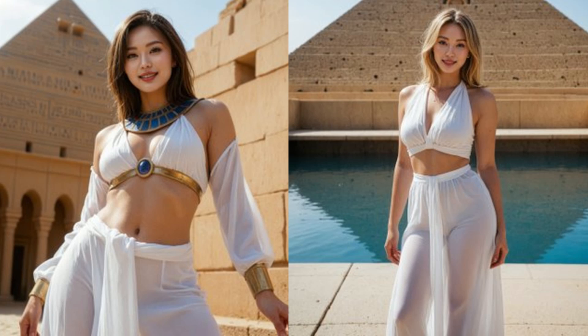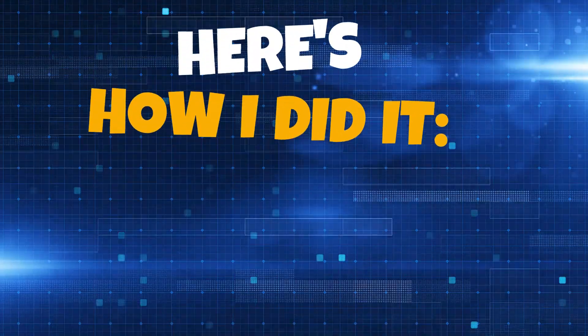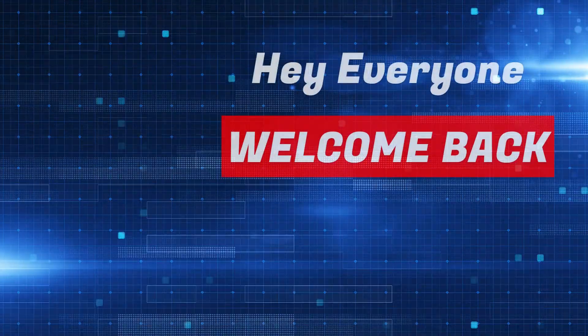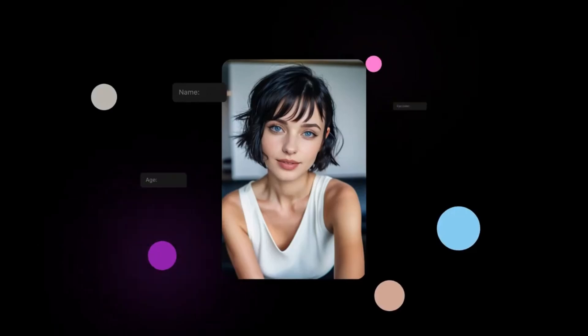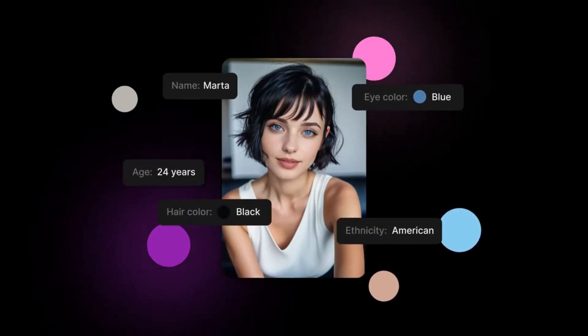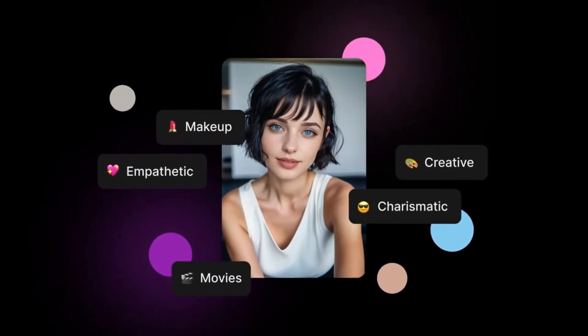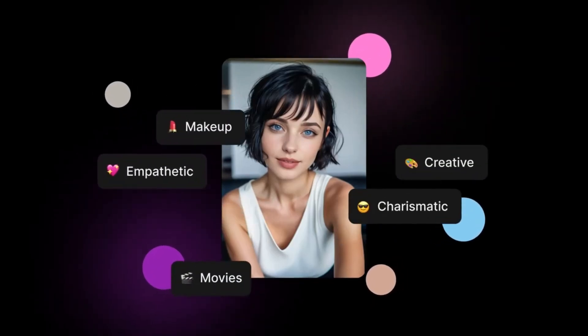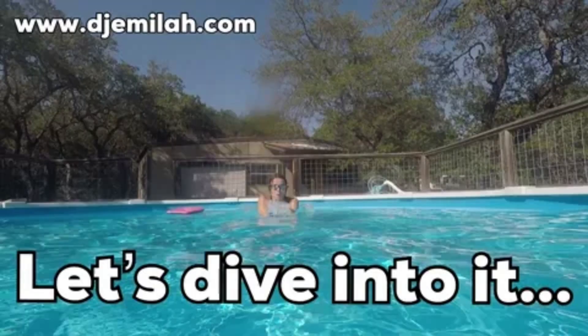I created this AI Influencer in three minutes, and it's making me money on autopilot. Here's how I did it. Hey everyone, welcome back. I'm Techiesapien, and today I'm going to show you how to create and monetize your very own AI Influencer in just a few minutes. Let's dive in.